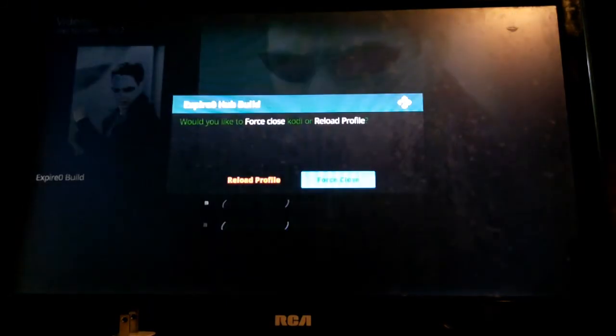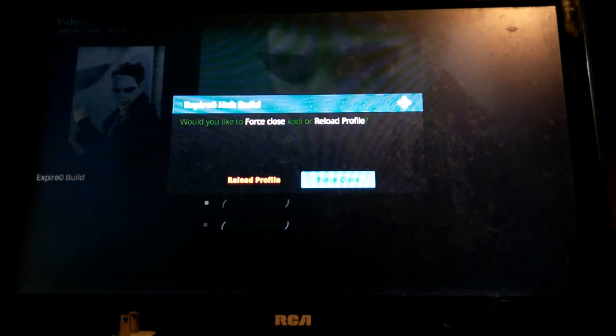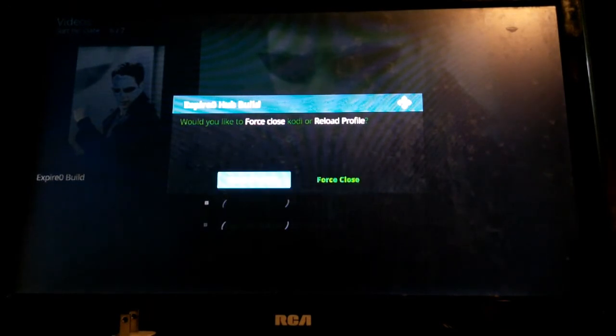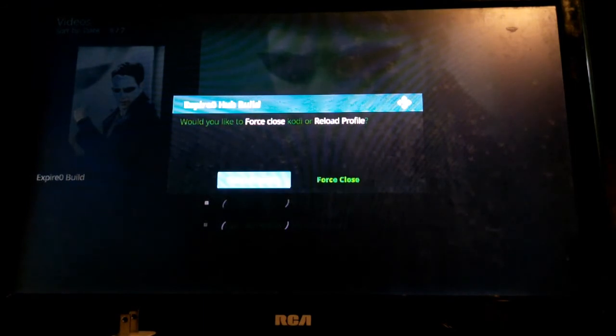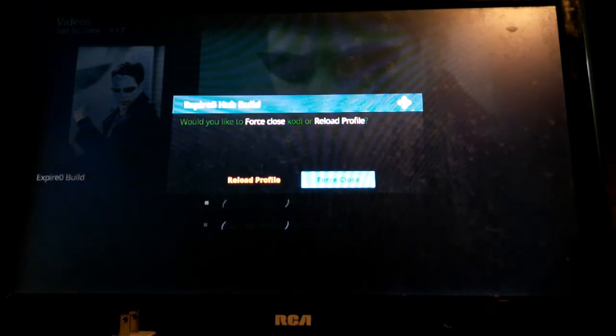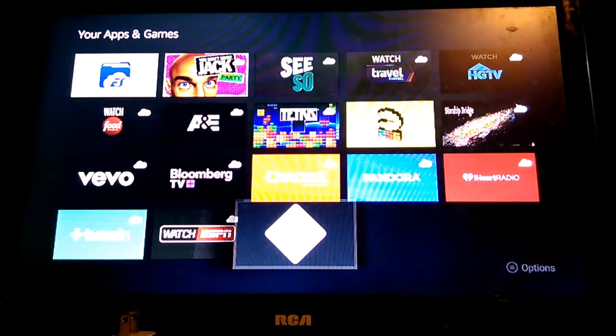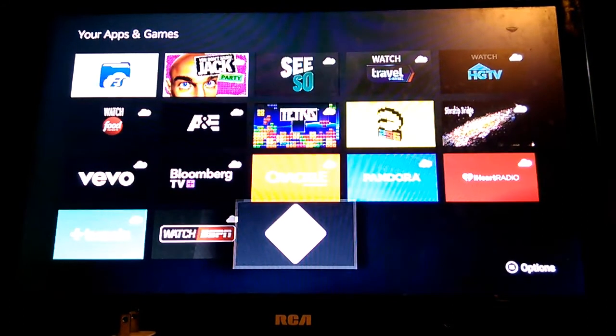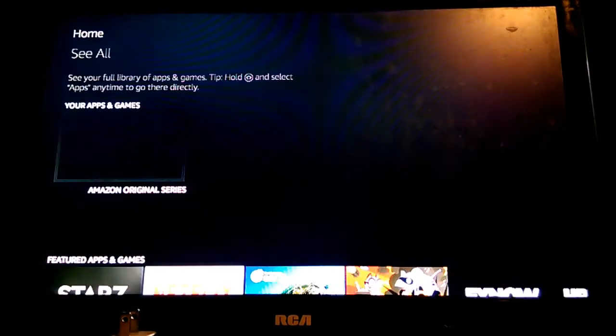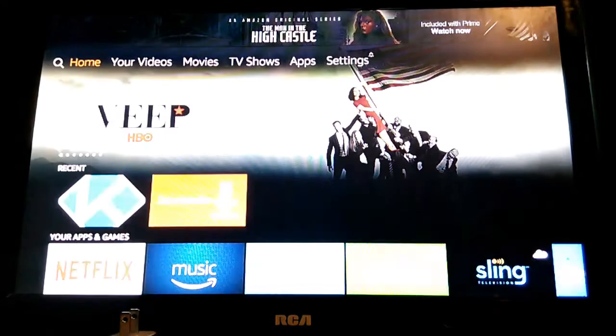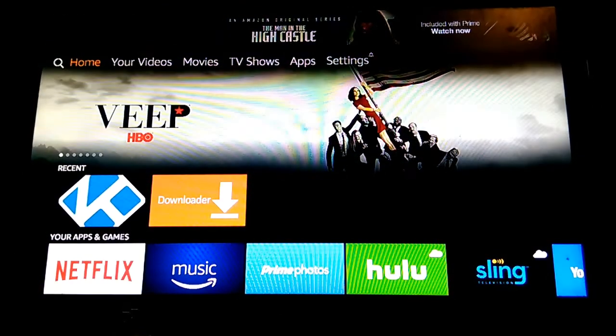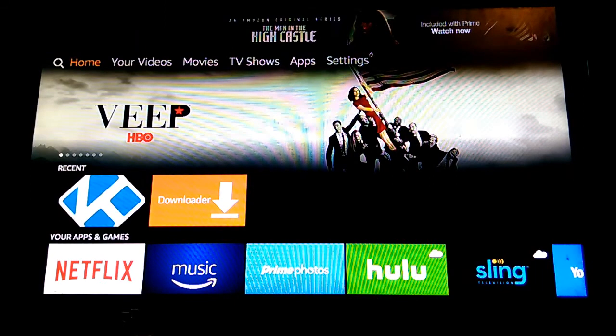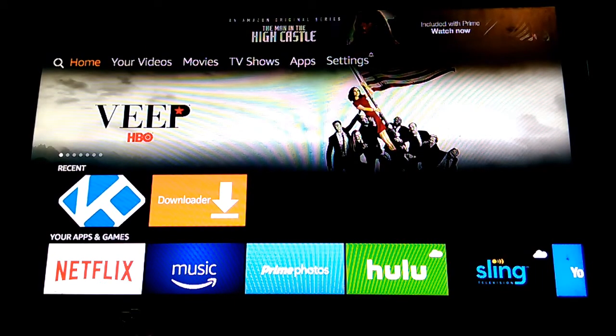We got the files installed. We have two options now. We can reload the profile or we can force close. Let's go ahead and force close it. Go back to your home screen. I'm going to drink some beer.